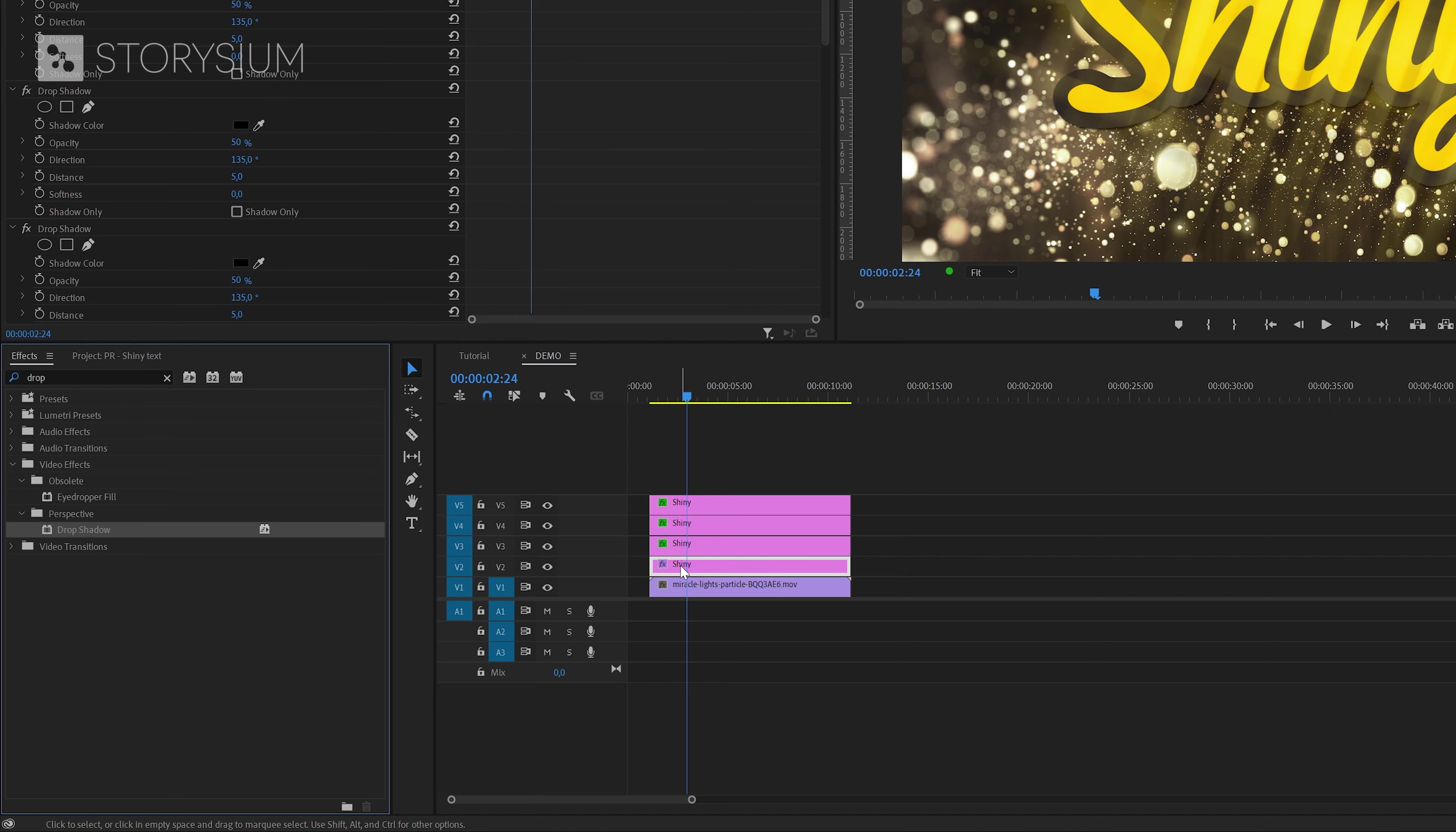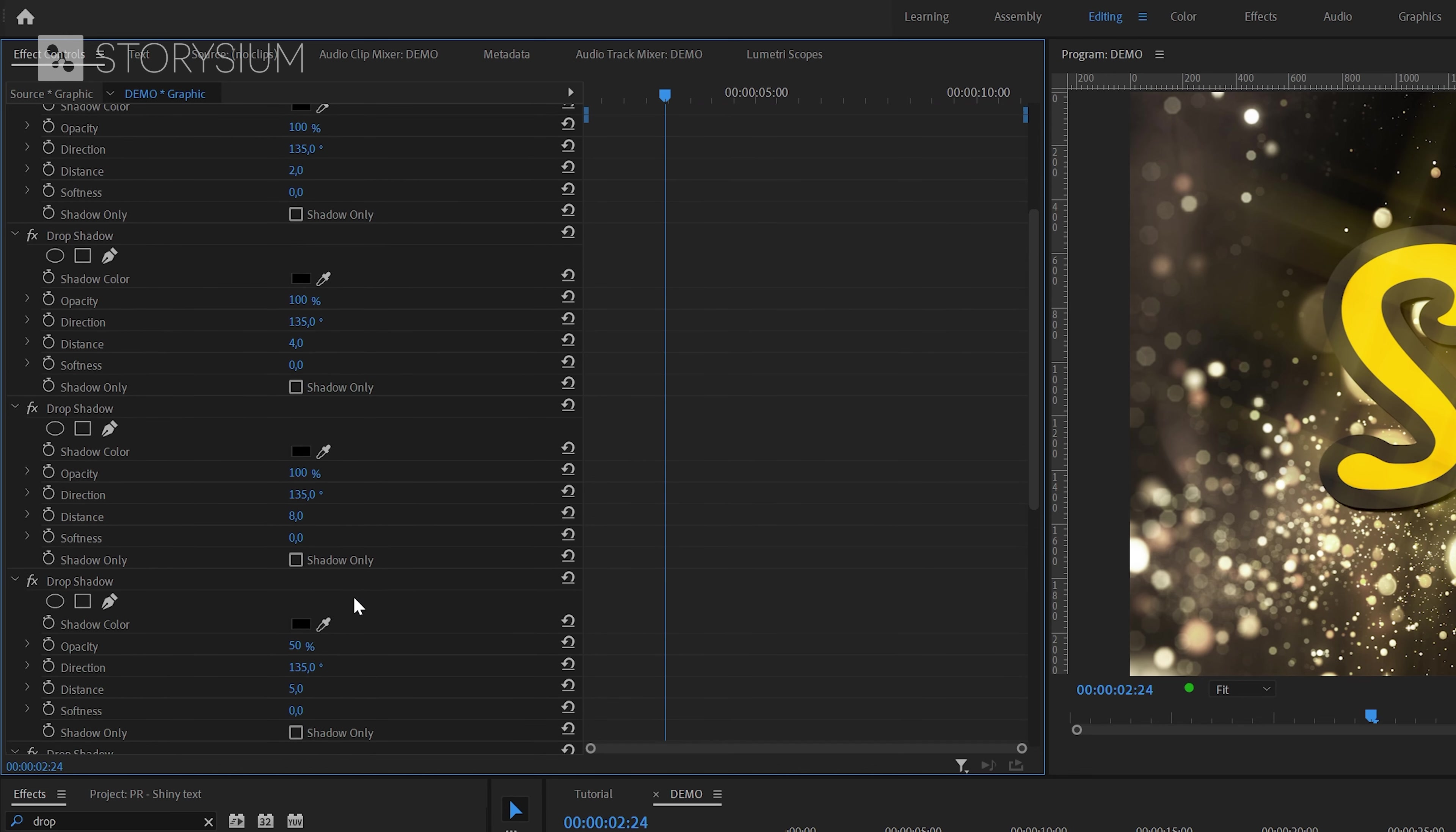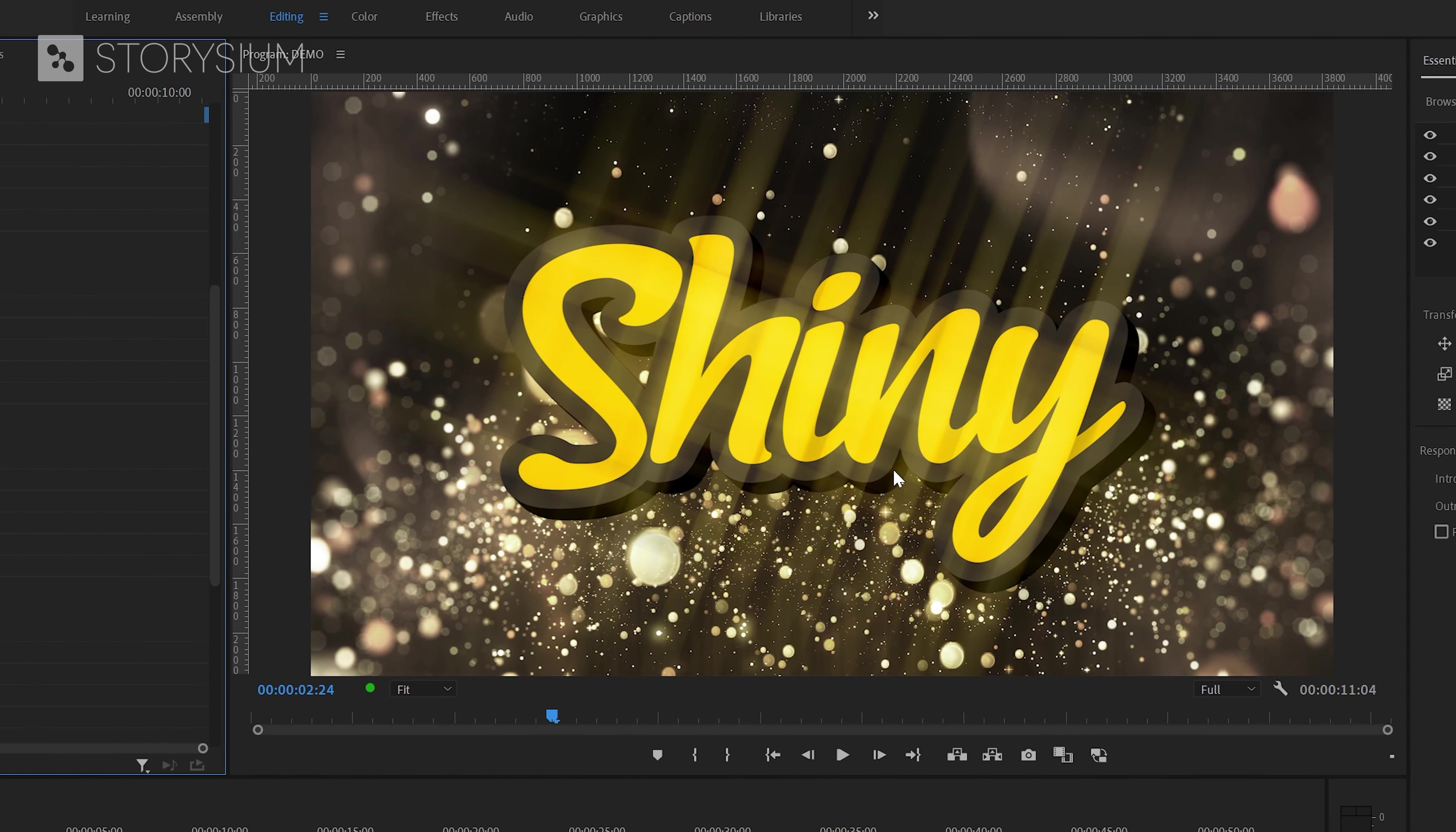After that we can go to the effect controls panel and in there we're going to set opacity to 100% for all the drop shadow effects. And besides that we're going to set a different distance for each effect. We're going to start with 2 and for the next one it will be 4. After that it will be 8, 16 and finally 32. And as you can see here this altogether adds a nice extruded 3D look to the title.